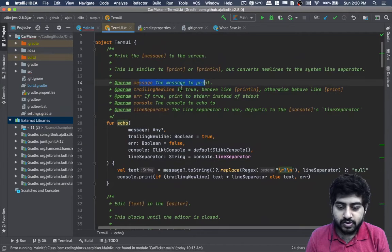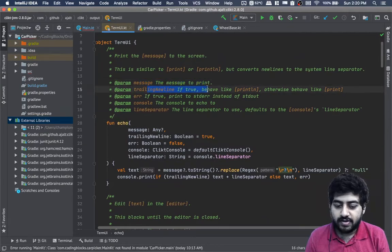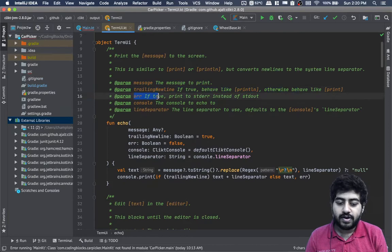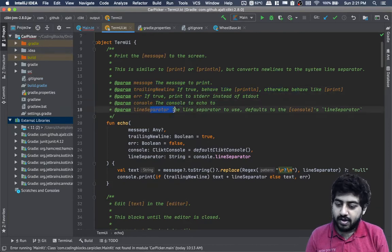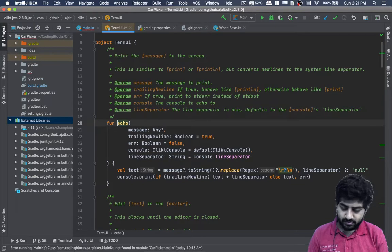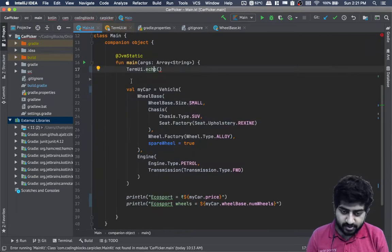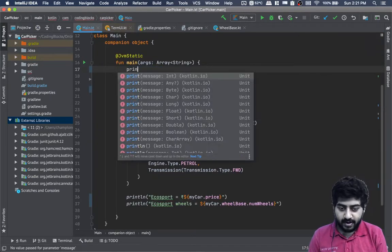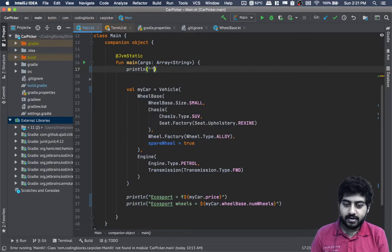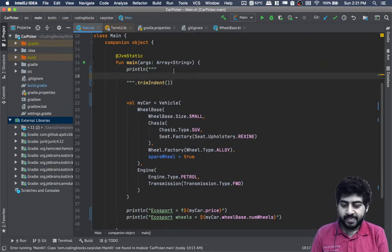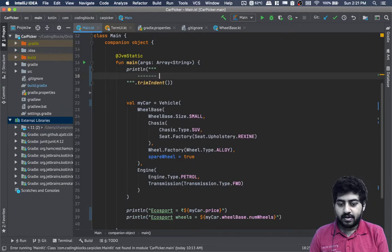TermUI.echo can take parameters like the message to print, whether to print a new line, whether to print to error, whether to write to console, what line separator to use, and so on. For general printing though, I prefer println itself.